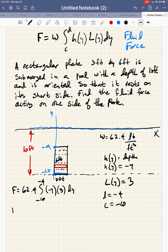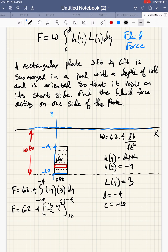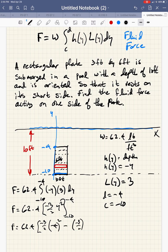Now we can evaluate this integral. We have F equals 62.4 times negative 3 over 2 times Y squared, evaluated from negative 10 to negative 4. So we have F equals 62.4 times negative 3 halves times negative 4 squared, minus negative 3 halves times negative 10 squared.